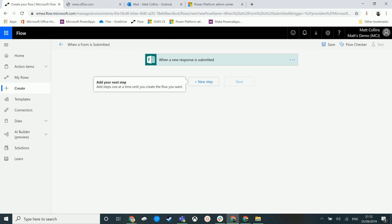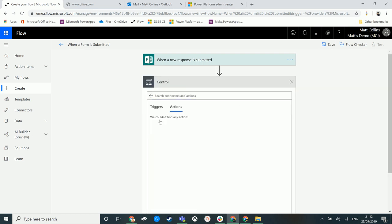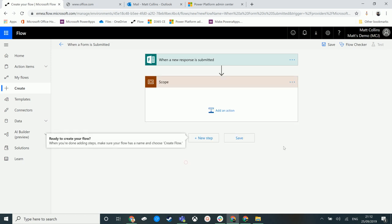So let's take a look at it inside this Microsoft Flow. We click on New Step, then click on Control, and we have this option for Scope here.